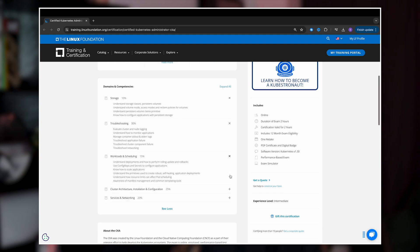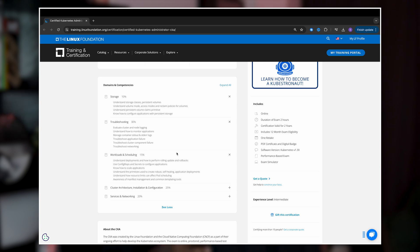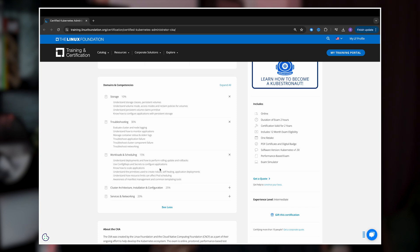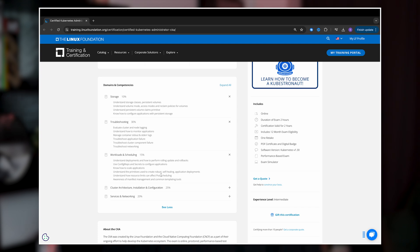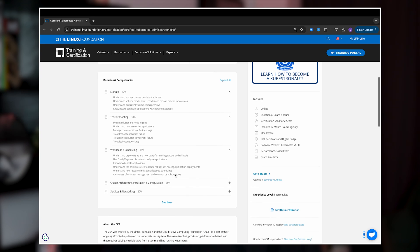Workload and scheduling is the third domain, which makes up 15% of the exam. Here you'll be managing applications running on the cluster. You should know how to deploy applications using deployments, stateful sets, and daemon sets, and how to manage pod scheduling using taints, tolerations, and node selectors. You also need to understand how to use jobs and cron jobs for running batch processes.